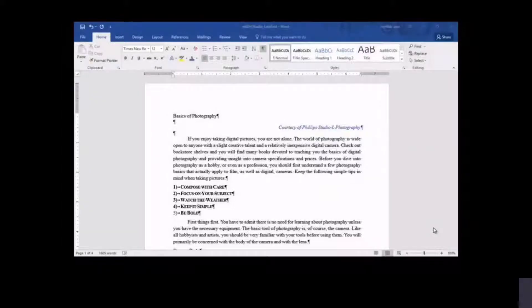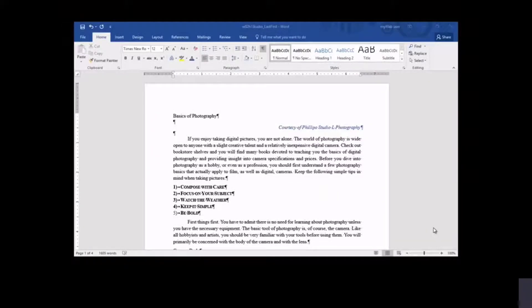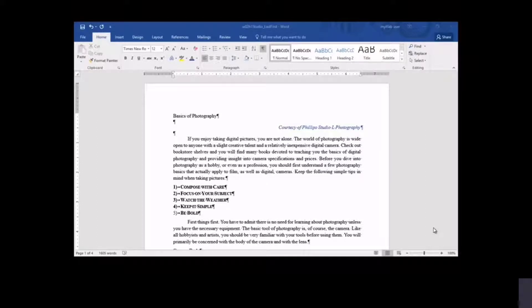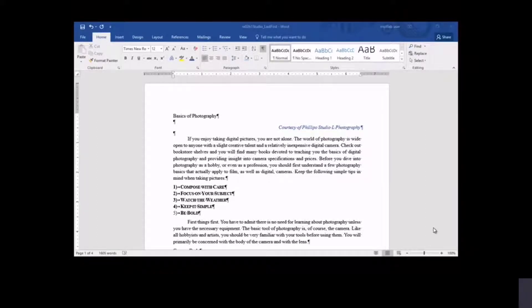Newsletters are often designed to display in columns. Because the document you are developing is a newsletter, you will show text in columns. Using other document formatting features, such as document themes and header styles, you will develop an eye-catching and informative brochure that reflects well on your new business.